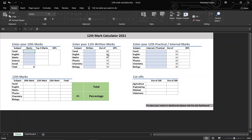You can lock it. You can unlock it. You can edit it. You can add top 3 marks. You can add the average of the top 3 marks. You can add 50% marks.